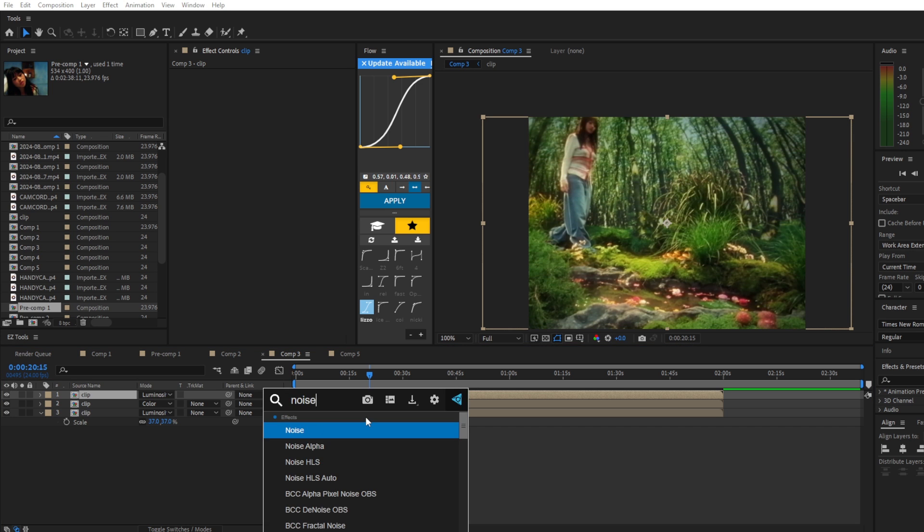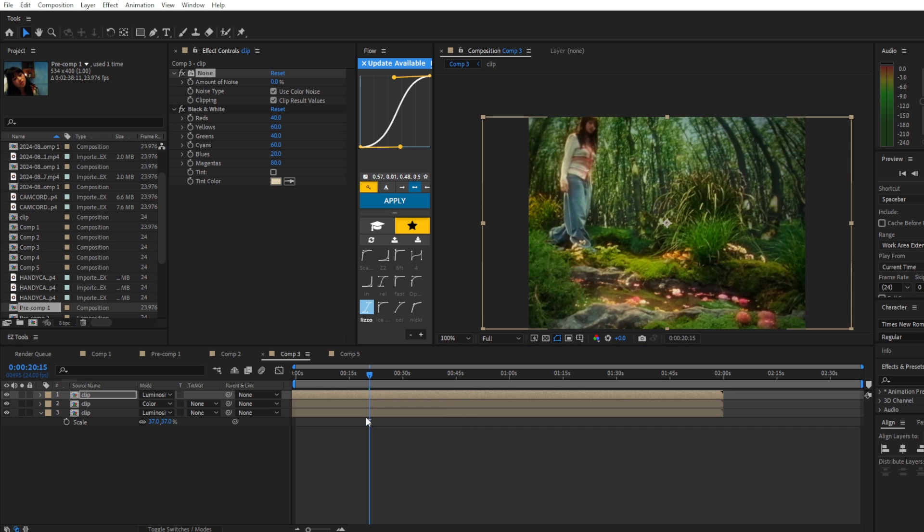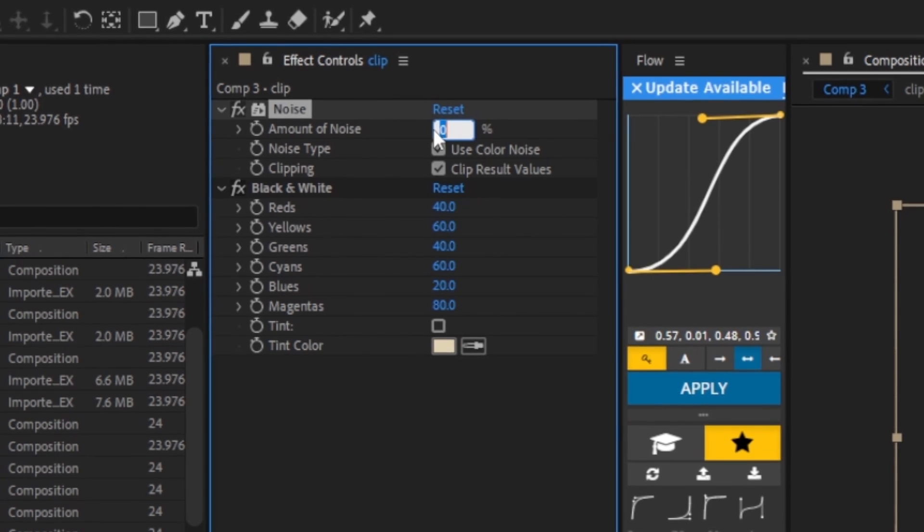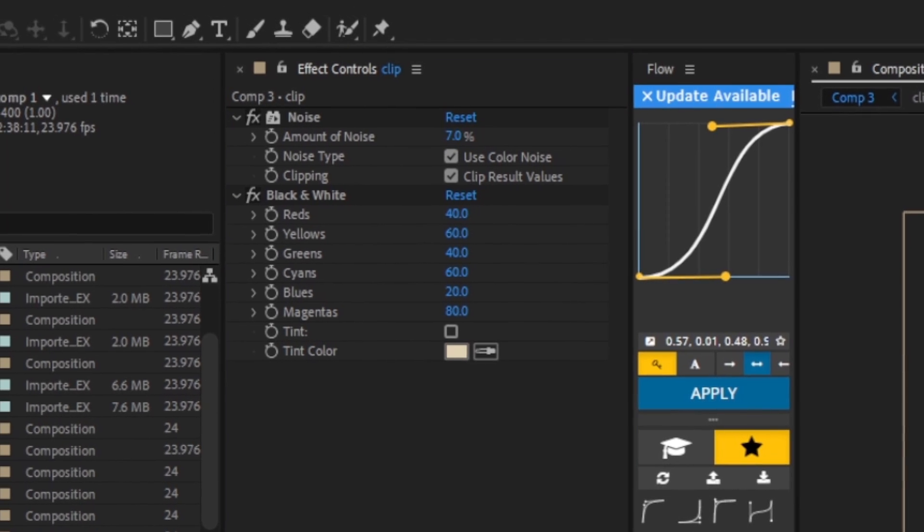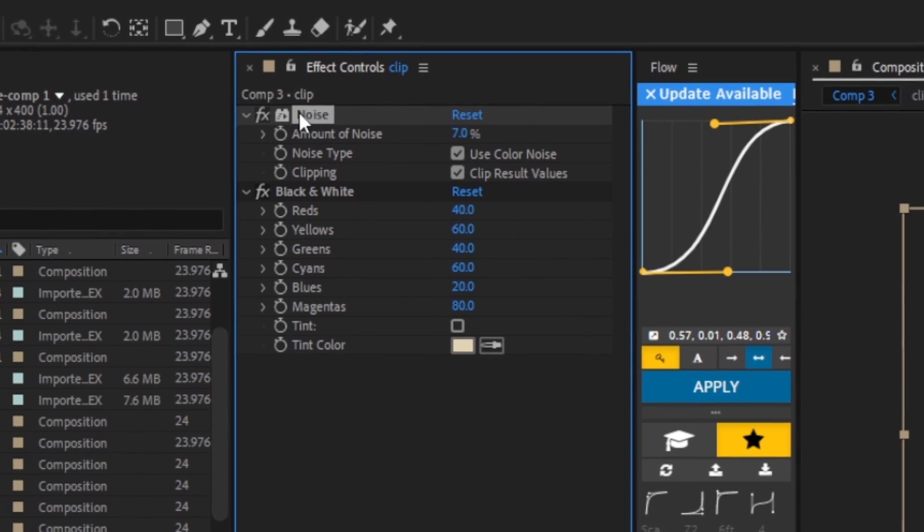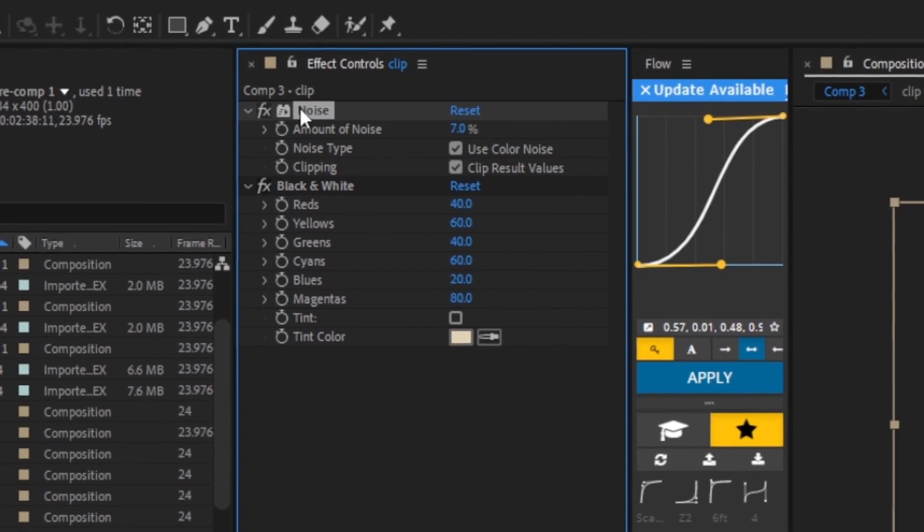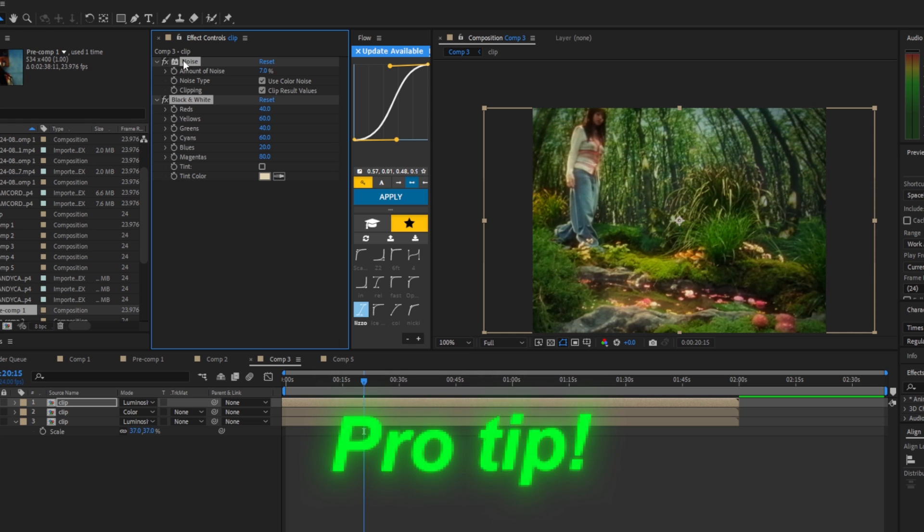For the top clip we're going to add in noise and black and white. We're going to change the amount of noise to 7.